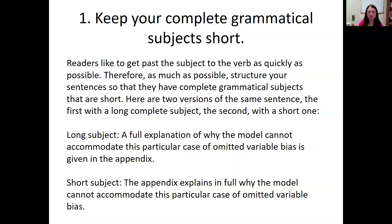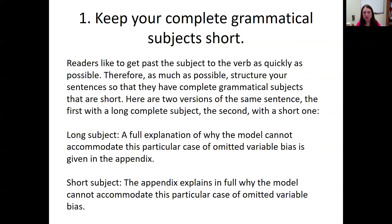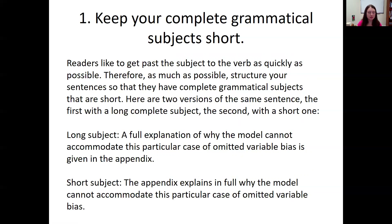Here are two versions of the same sentence. The first has a long subject: 'A full explanation of why the model cannot accommodate this particular case of omitted variable bias is given in the appendix.' The subject is that entire long phrase, and the verb is 'is given in the appendix.' Now contrast that with the short-subject version: 'The appendix explains in full why the model cannot accommodate this particular case of omitted variable bias.' The subject is simply 'the appendix' — shorter and much clearer to read.